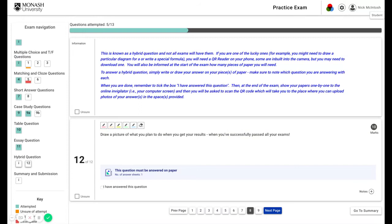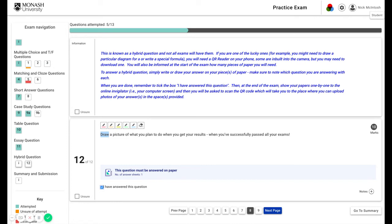To answer a hybrid question, you simply write or draw your answer on your piece or pieces of paper, making sure to note which question you are answering. When you're done, remember to tick this box here saying I have answered this question. And at the end of the exam, you'll show your papers one by one to the online invigilator, that is your screen. You'll then be asked to scan a QR code and this will take you to where you can upload your photos as appropriate.